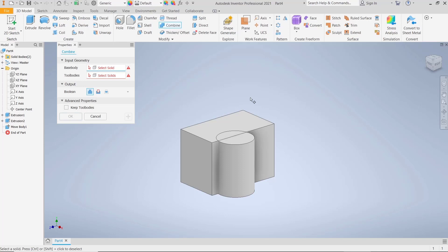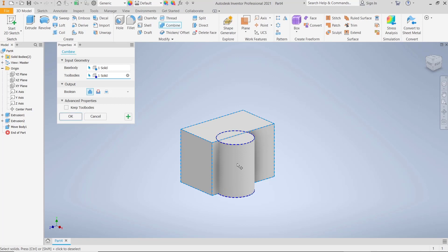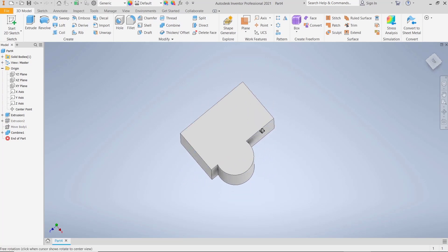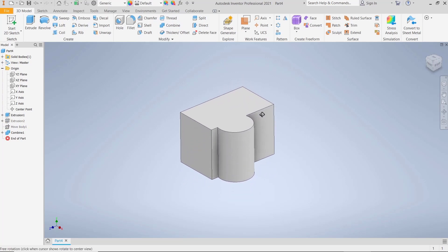Select the base body - I will click here for the base. For tool bodies, select this cylinder object. Click on the Join option and click OK to apply. It will automatically combine the two solid bodies.